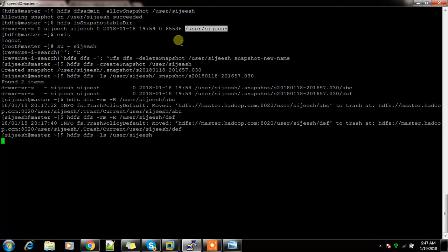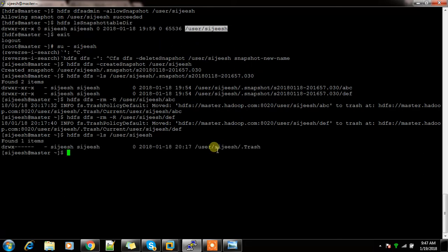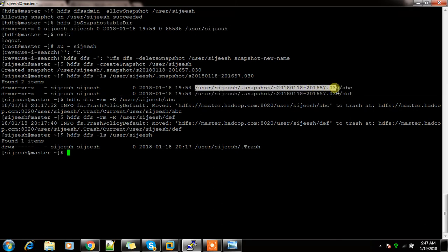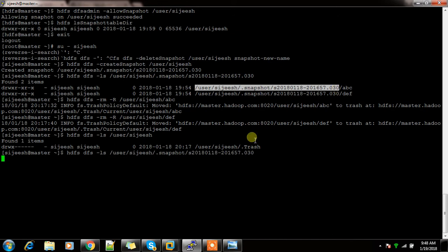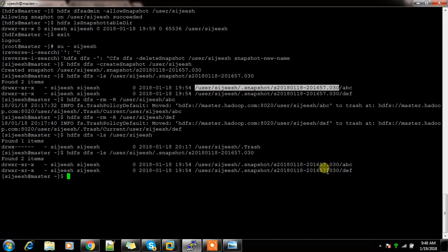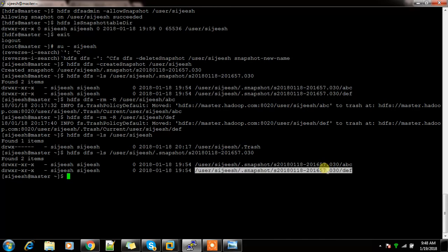Now if I check `hdfs dfs -ls /user`, you cannot see those files — only the trash is available. But I can easily recover from the snapshot location. Using `hdfs dfs -ls` inside the snapshot, I can see those files and directories, and recover them easily.